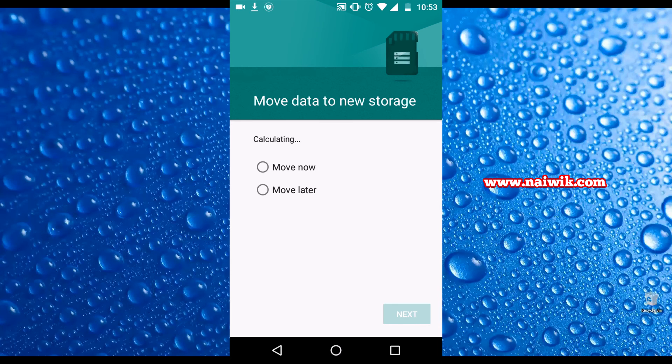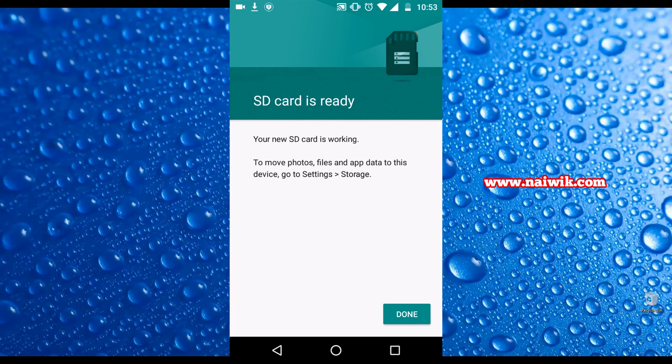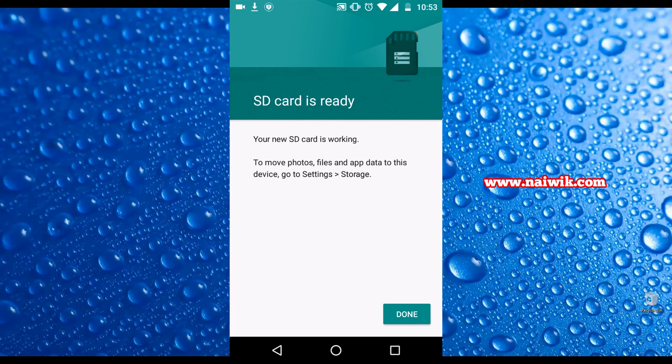Click on move later. Click on next. Click on done.